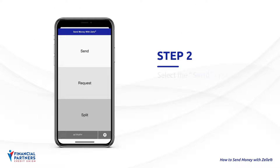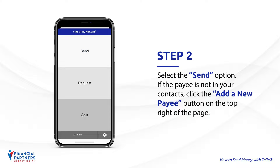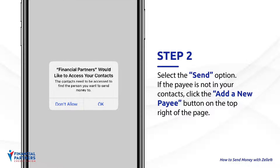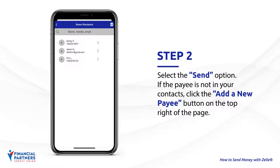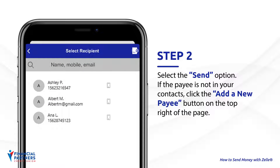Step 2. Select the Send option. Members sending for the first time will be asked permission to access their contacts. These contacts will populate and give you the option to send to them. If the payee is not in your contacts, you may proceed by clicking the Add a New Payee button on the top right of the page.